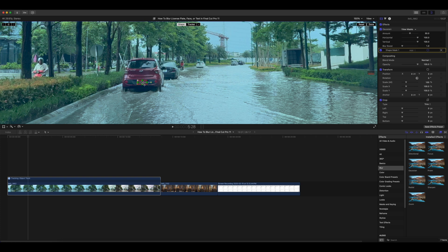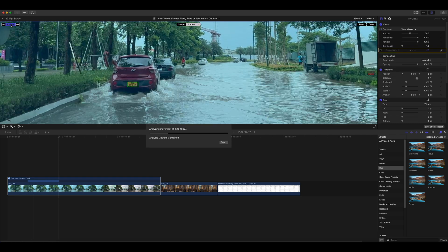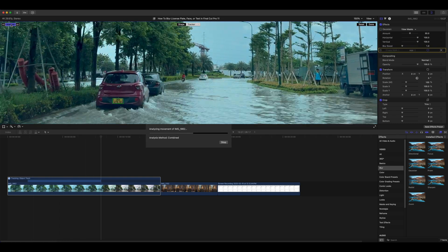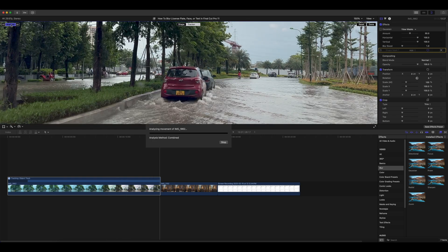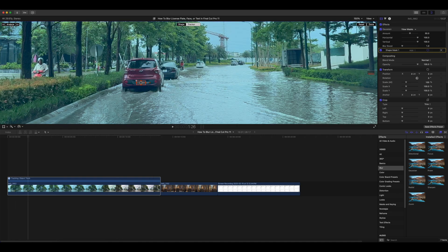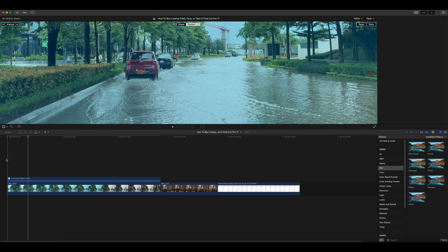A tracker box will now be placed over the object in the video. For instance, to blur the license plate, adjust the tracker by dragging the corners of the grid to fit the blurred area tightly around the target. If the grid includes too much of the background, it can confuse the tracking system, so try to isolate the object as much as possible.